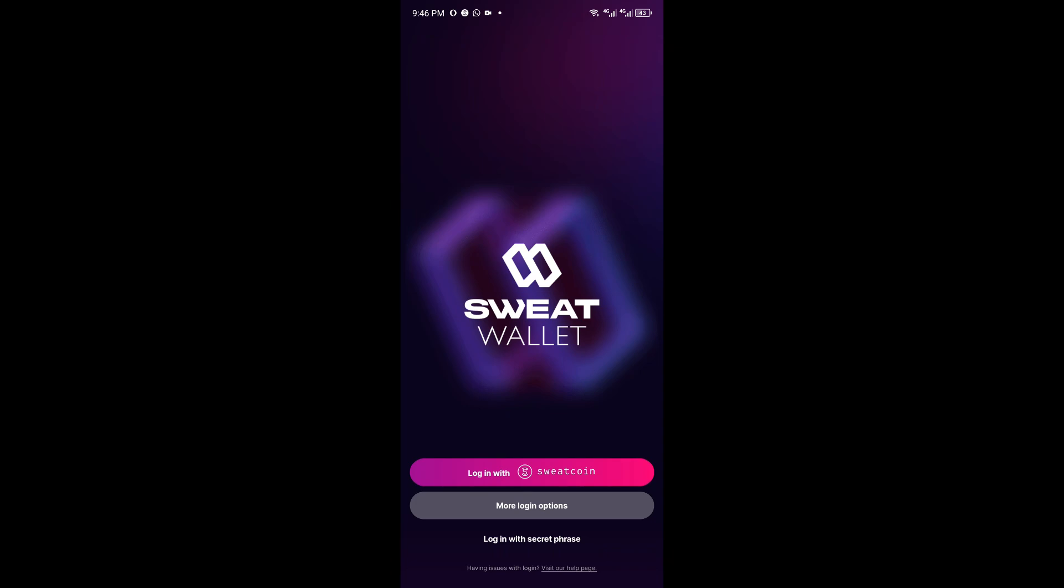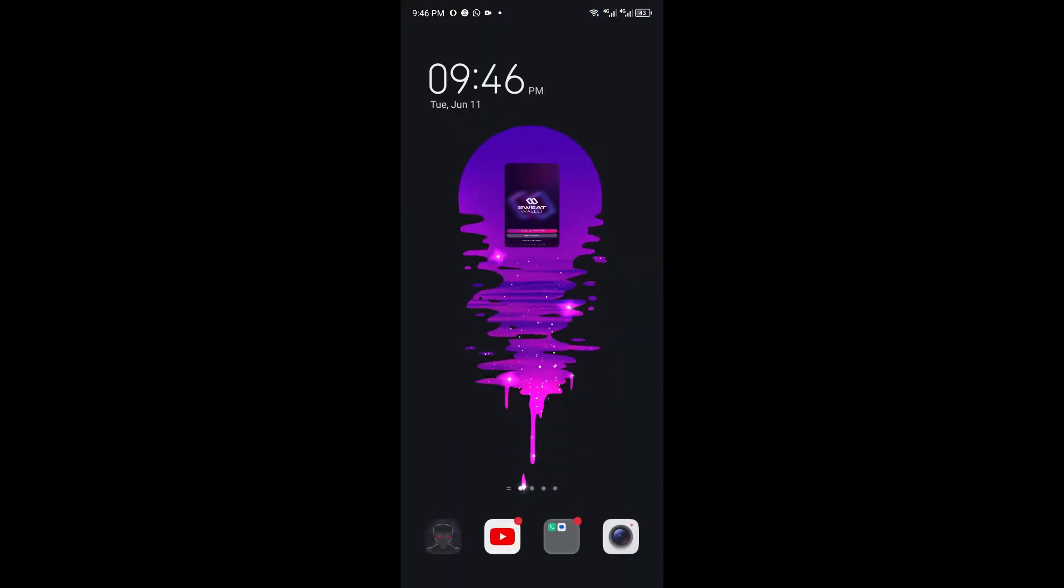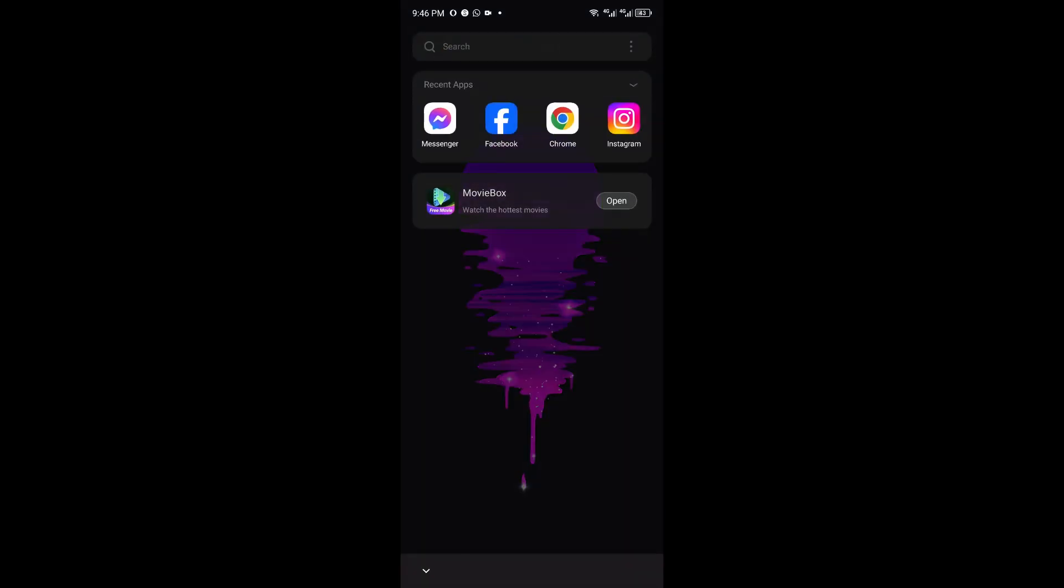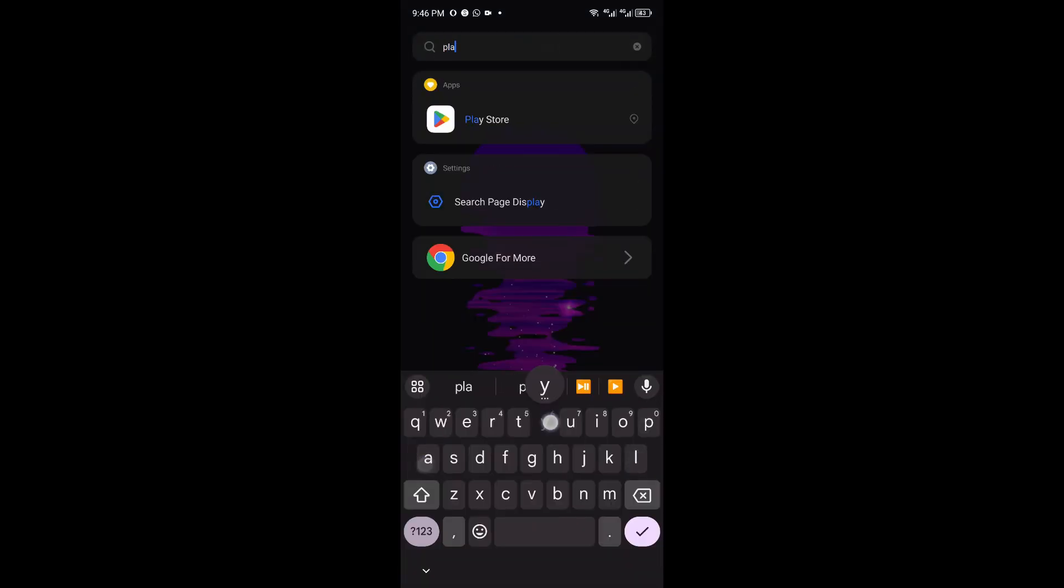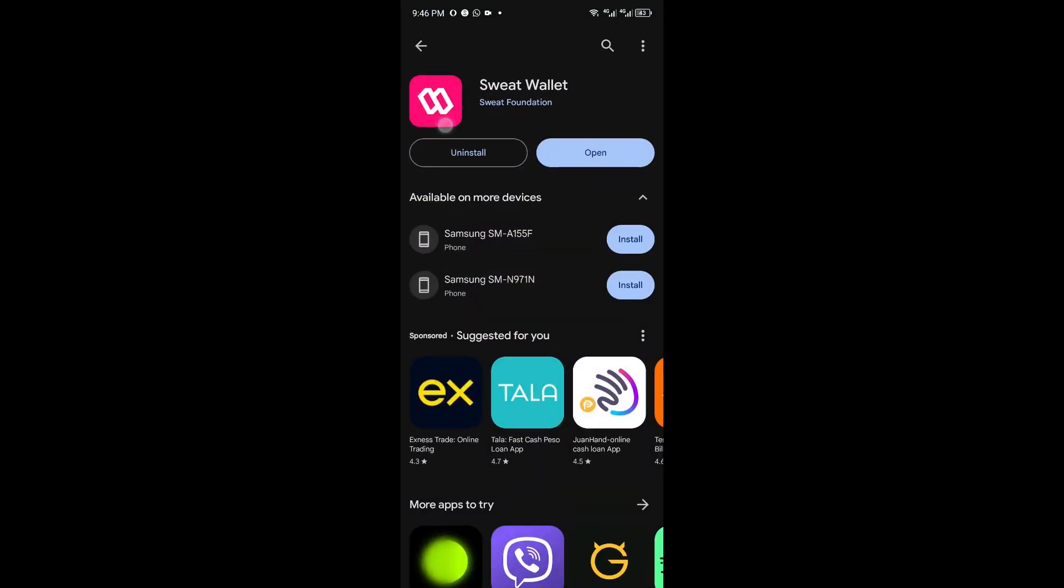First things first, you want to head over to your Play Store. Once inside, make sure that Sweat Wallet doesn't have any pending updates, because having an older version of this app can lead to minor problems, glitches, and especially bugs.